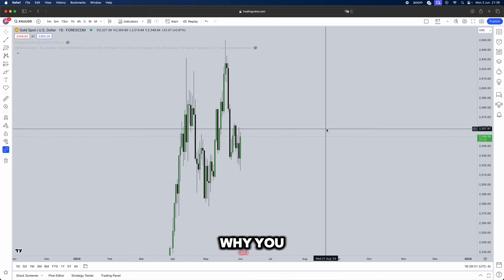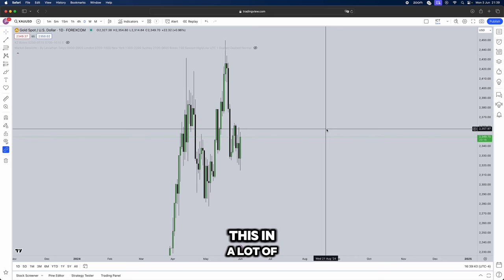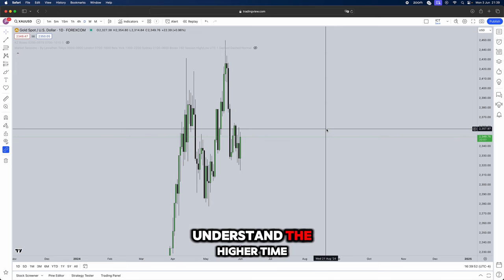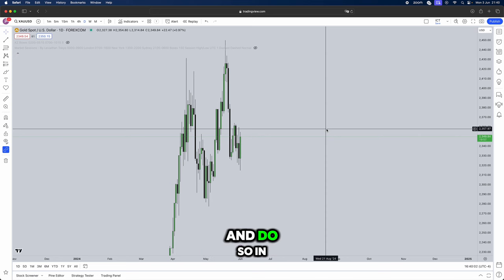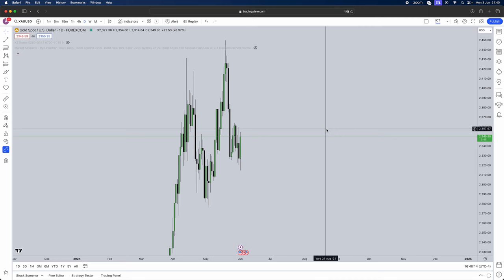In this video I'll be breaking down exactly why you are struggling to find profitability. I'm going to be showing you guys exactly how to find your daily bias and how everything resides under the daily bias. ITT actually teaches this in a lot of his teachings. You guys need to understand the higher time frame bias because without the higher time frame bias, you are simply not going to be able to trade the correct direction. So let's jump straight into it.